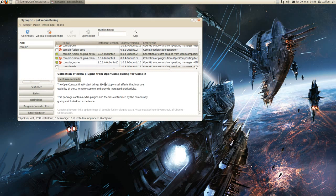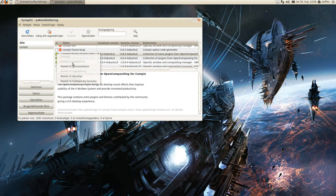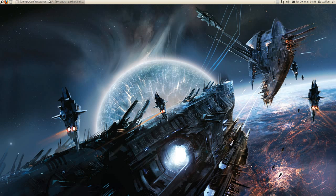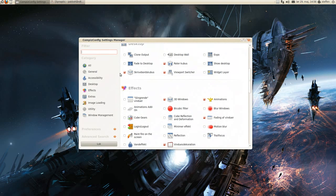Stuff like that. So you just press here and mark for installation, and press apply. Compass Fusion plugins extra. And it's available.